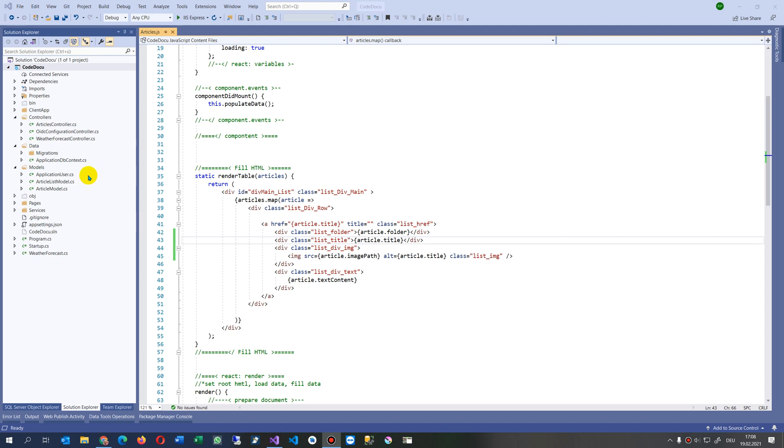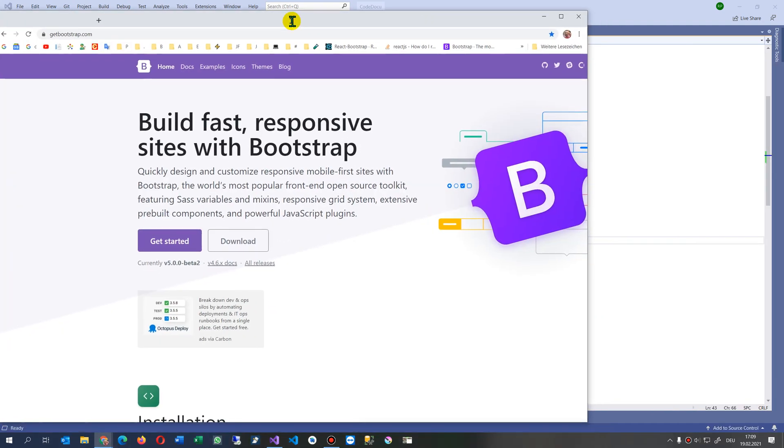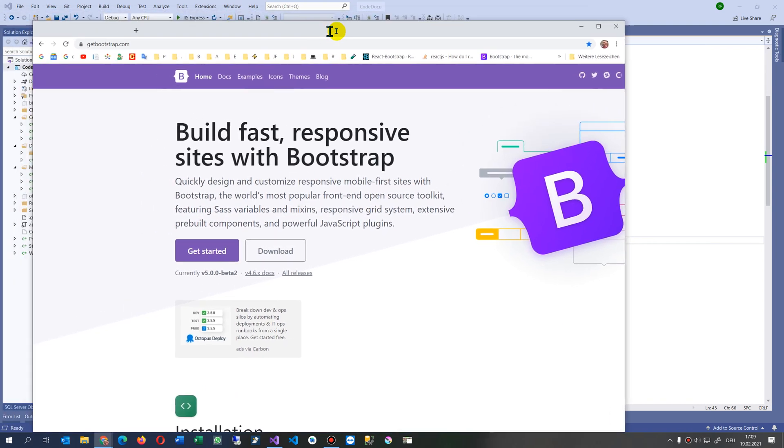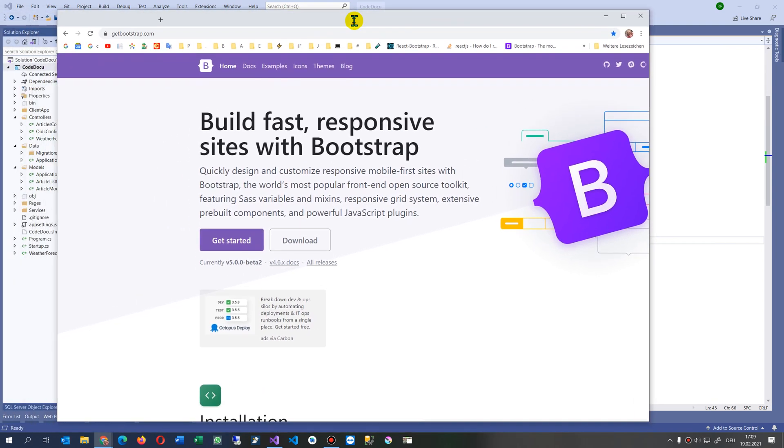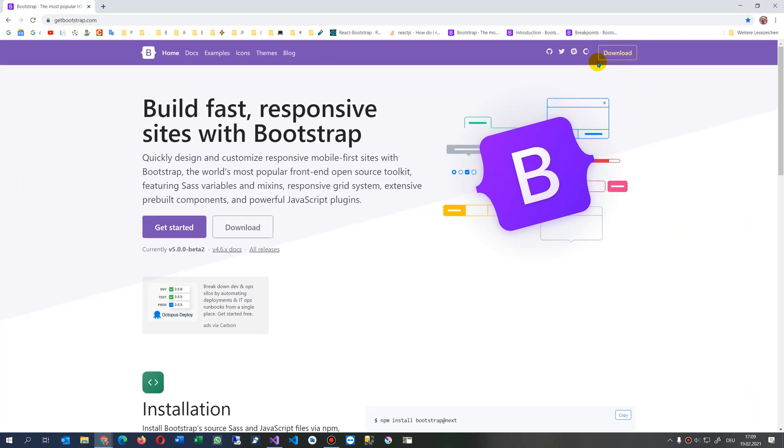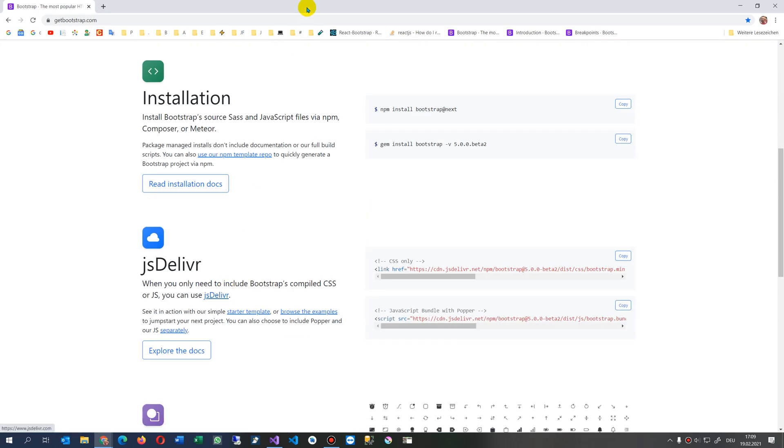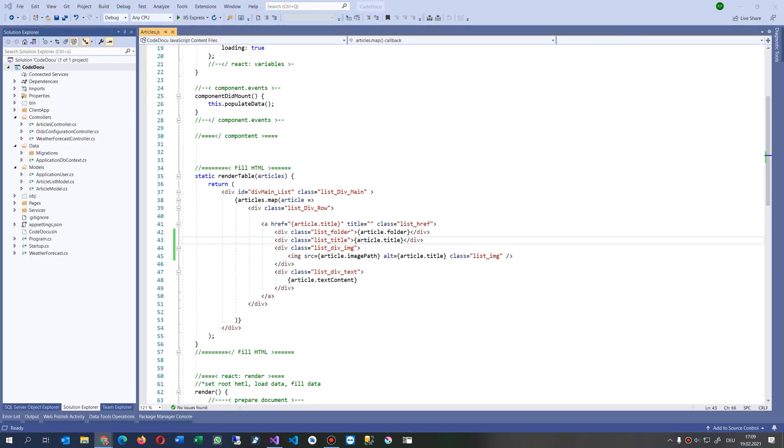This video shows how to install the new Bootstrap 5 in our ASP.NET Core application. So this is Bootstrap 5, the new one, and I want to install it in my ASP framework.